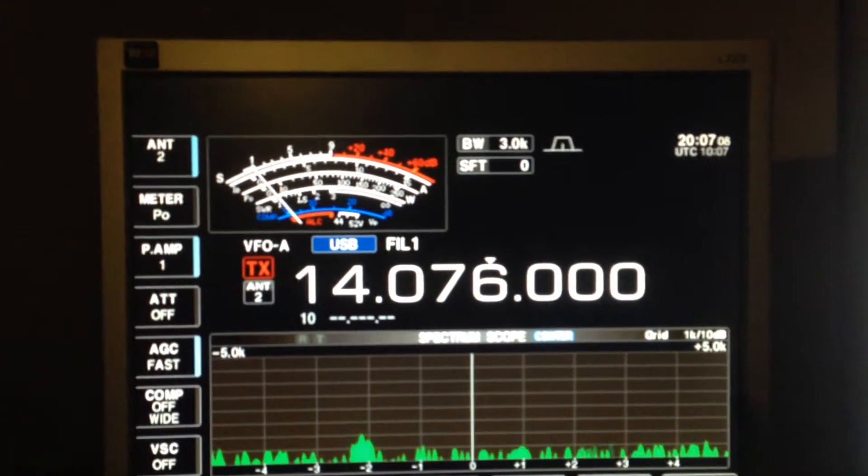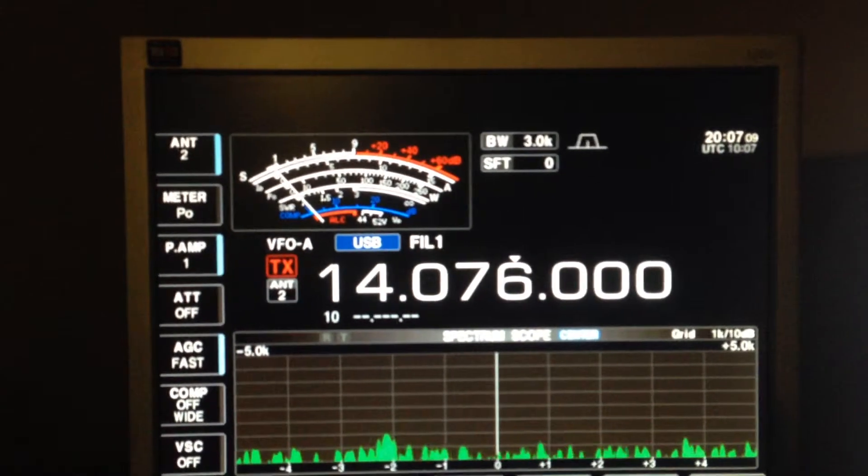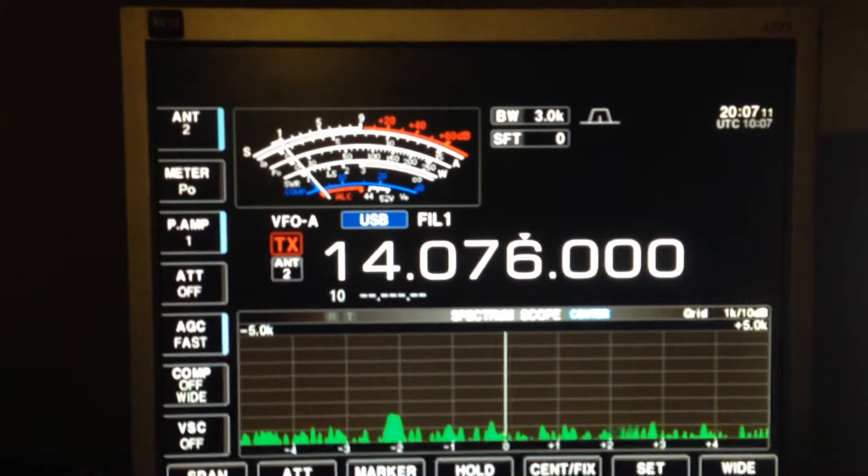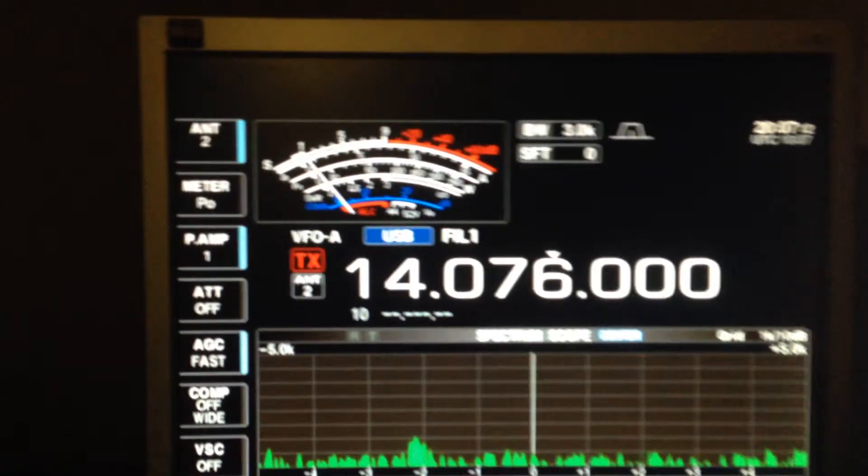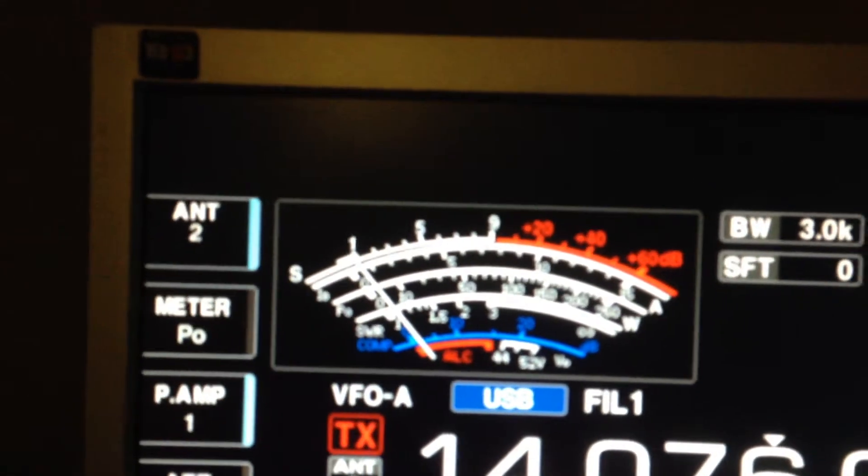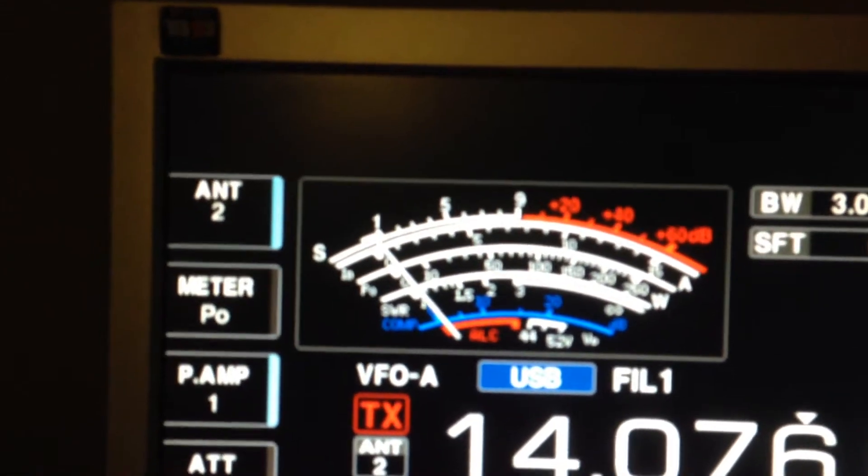We're sitting on JT65 frequency. Now, if you watch that needle, I'll turn on the bridge.